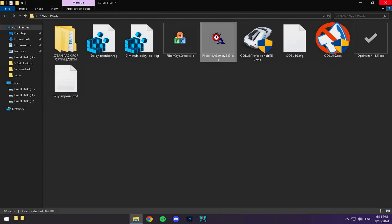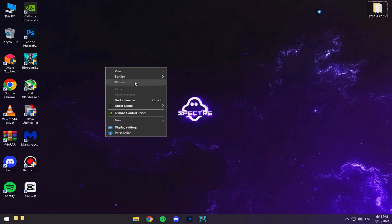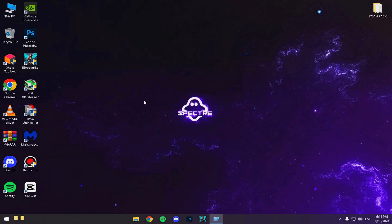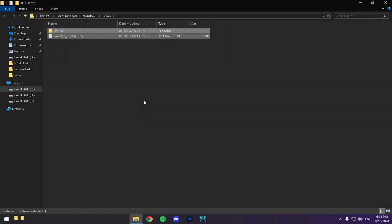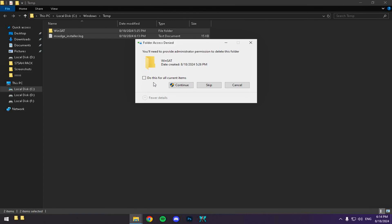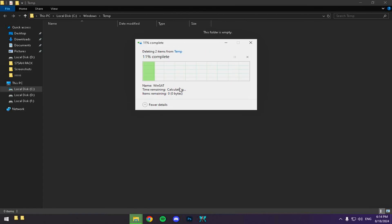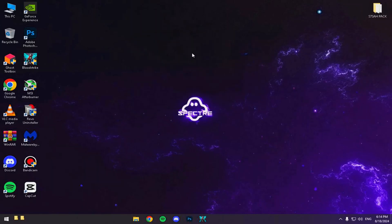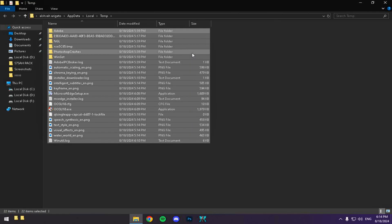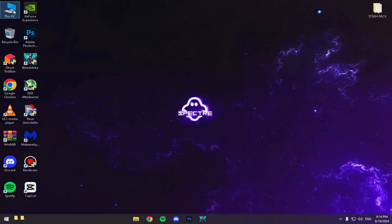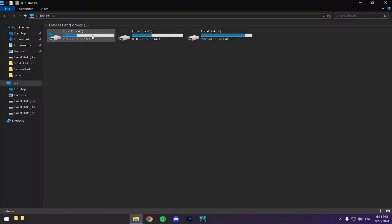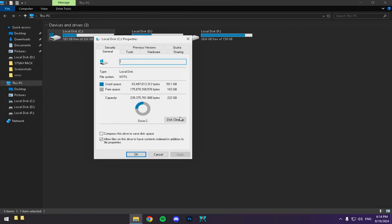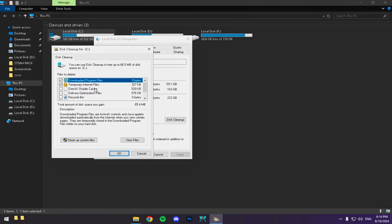Let's clear out some clutter. Press Windows key plus R, type temp, and delete all the files in there. Do the same with percent temp percent and clear out all that junk. Next, go to your C drive, right-click on it, select Properties, and then choose Disk Cleanup. Follow along as I show you exactly what to do.